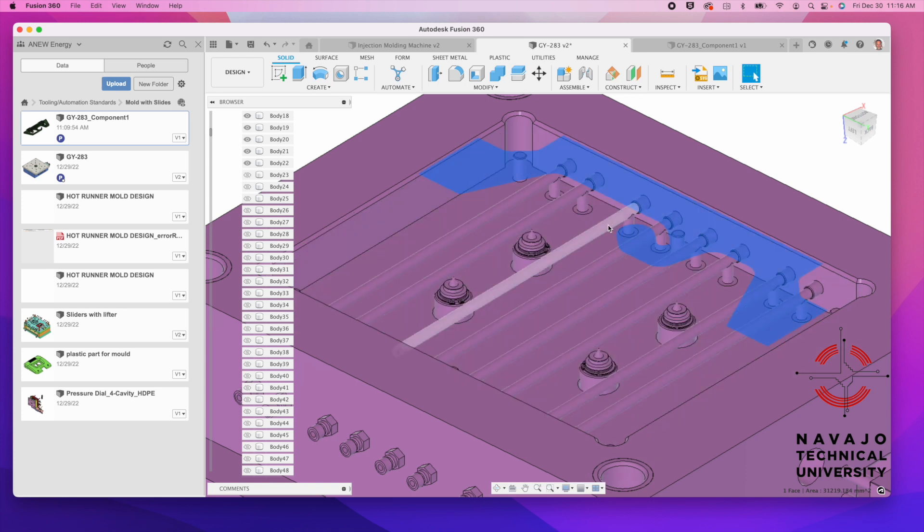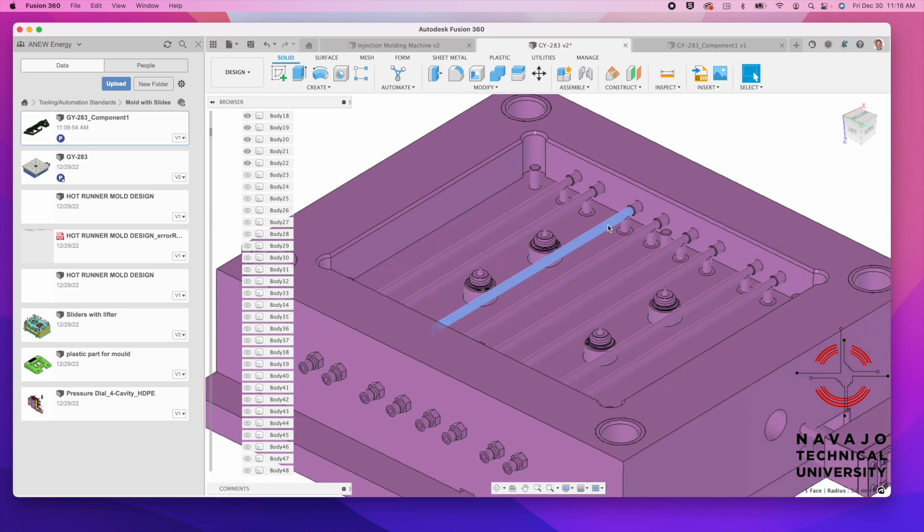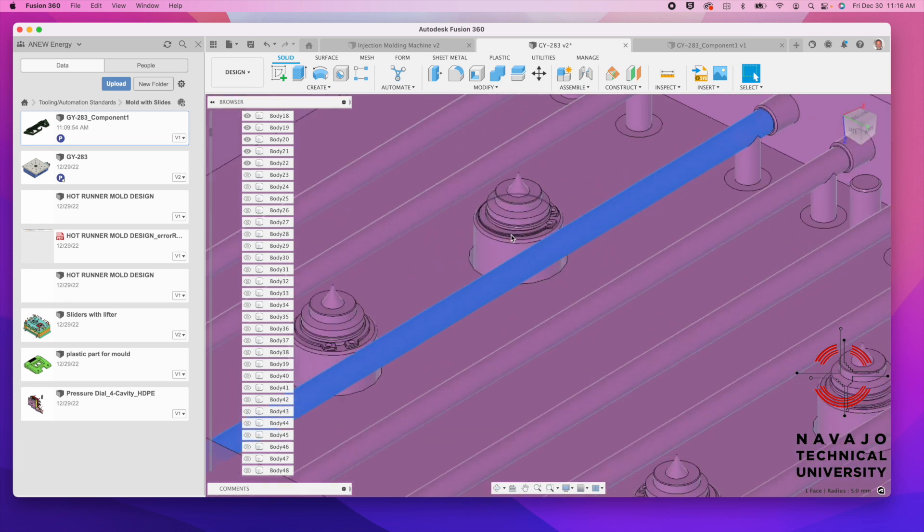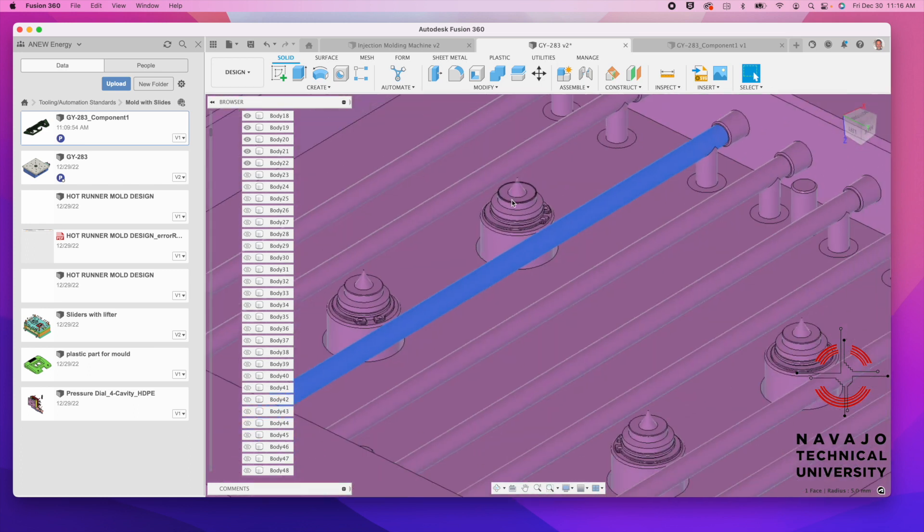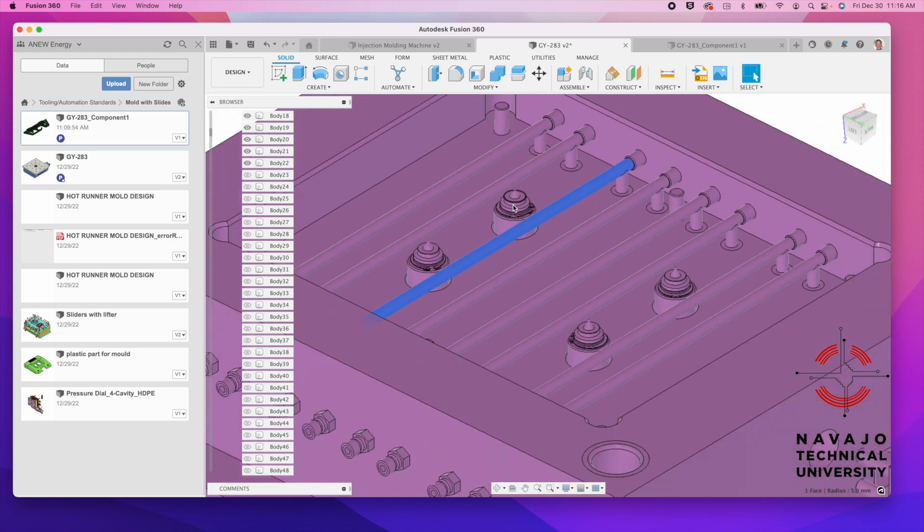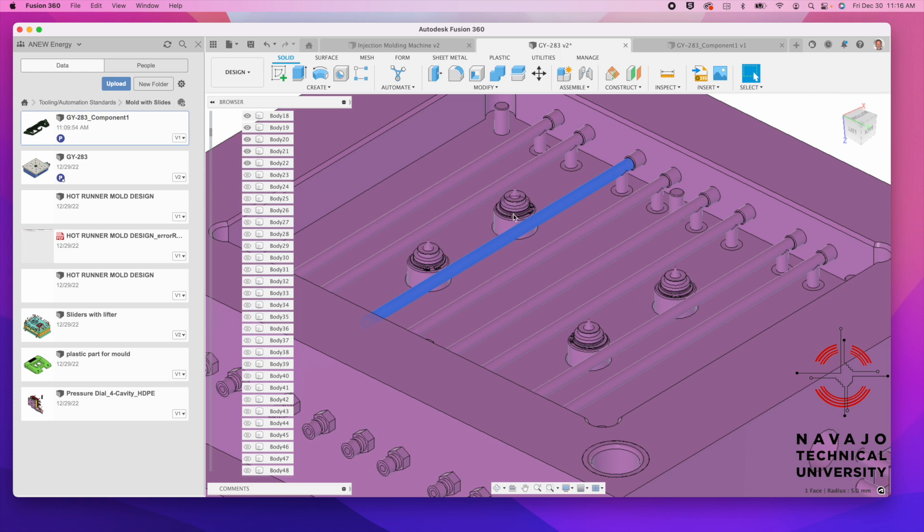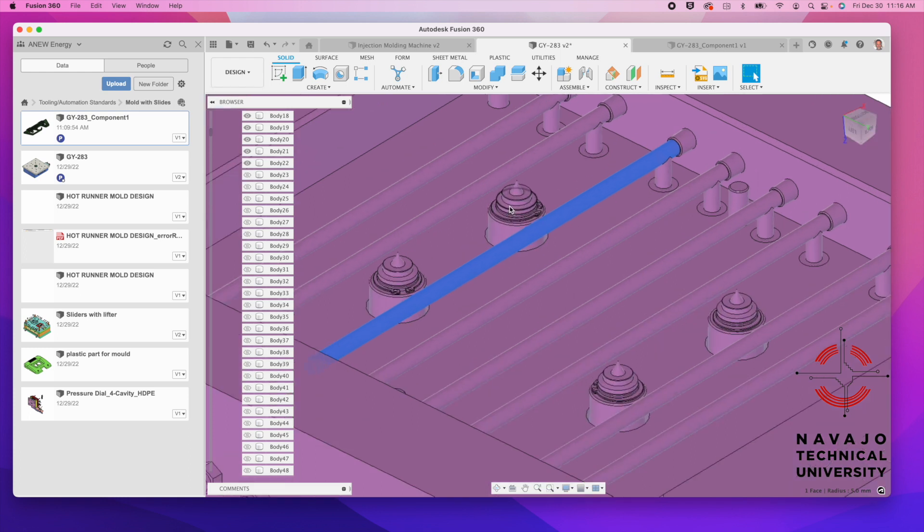Now, these are the water lines here. These are the hot drops right here. You see this little pin here. What happens is the plastic comes down, and it goes out to each of these drops. We use a heater here, and there's a thermostat in there that can tell us what the temperature is.